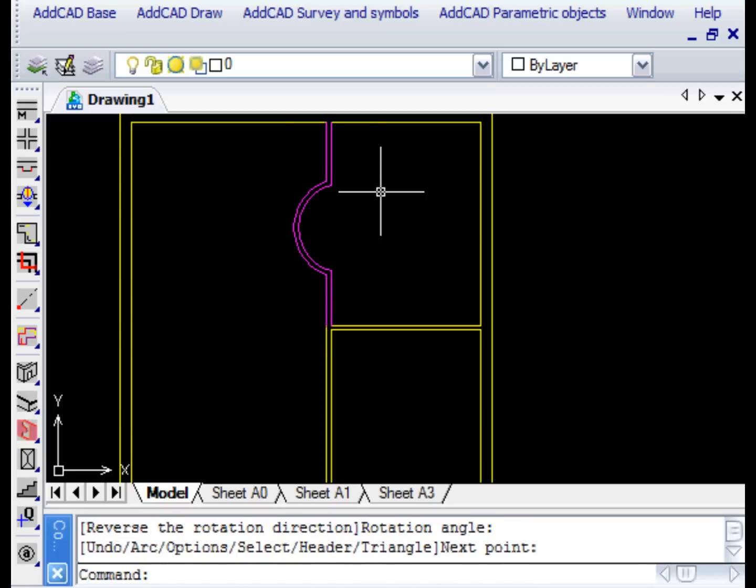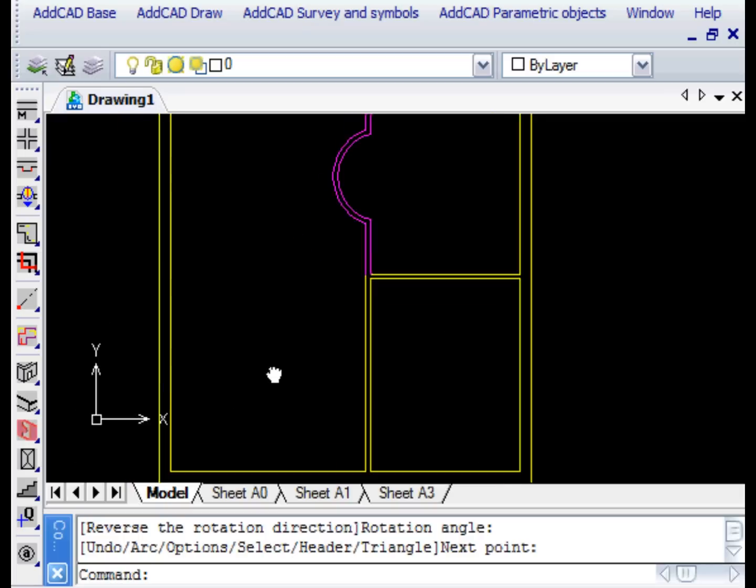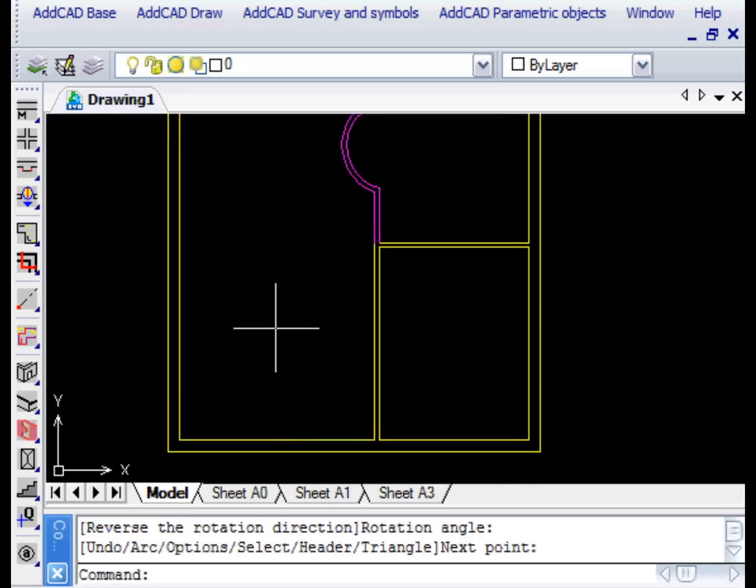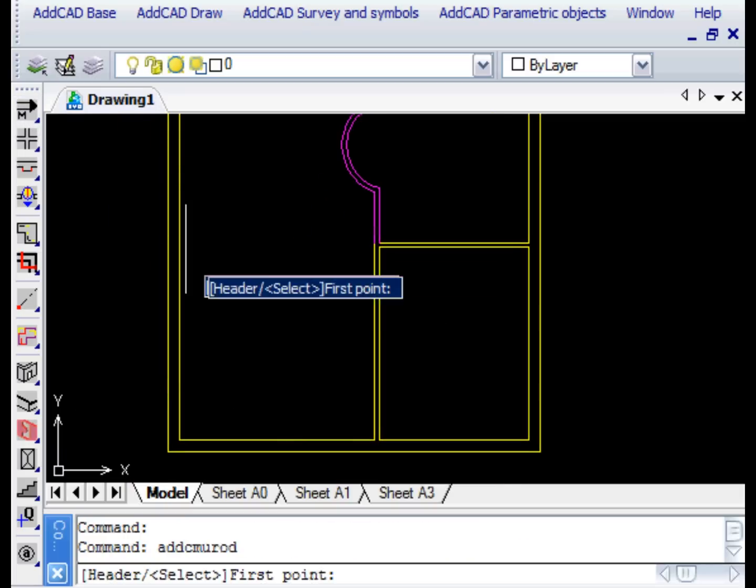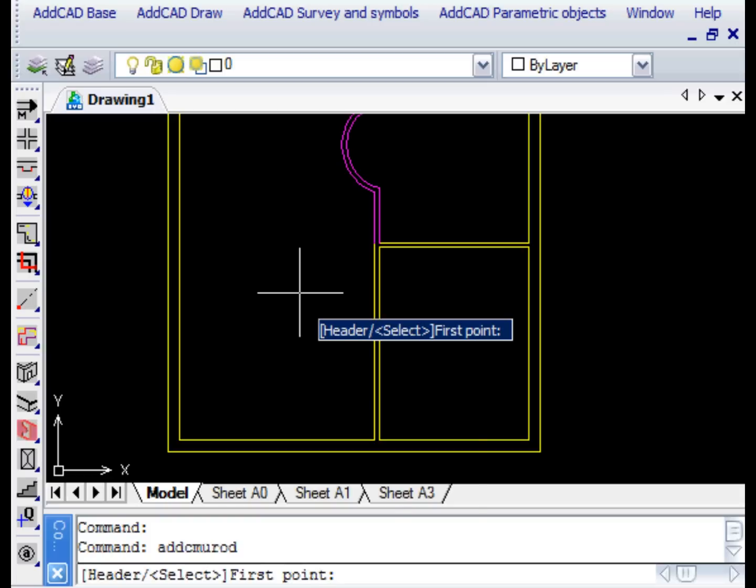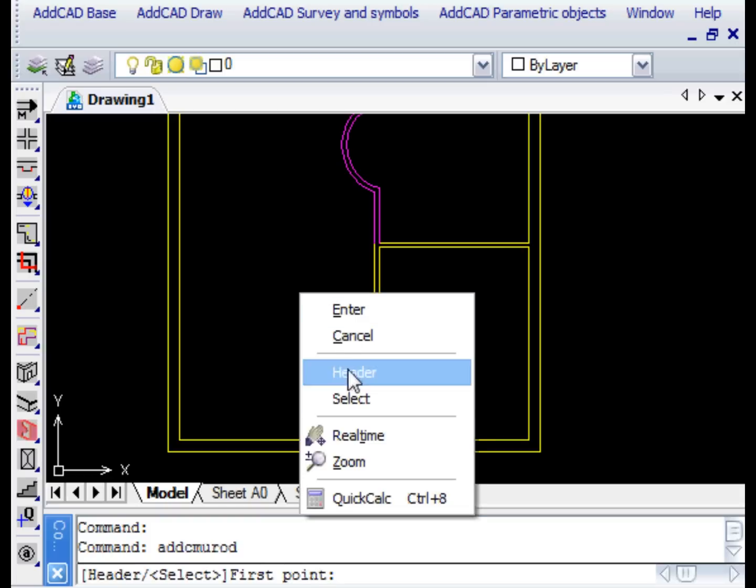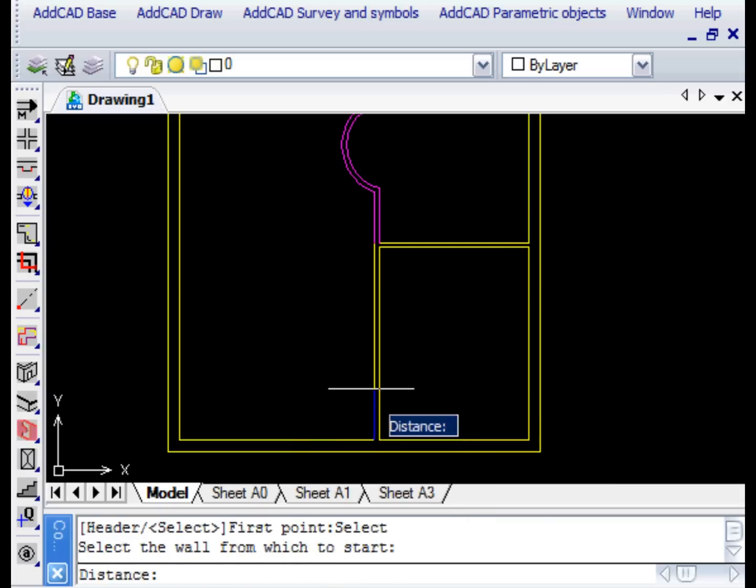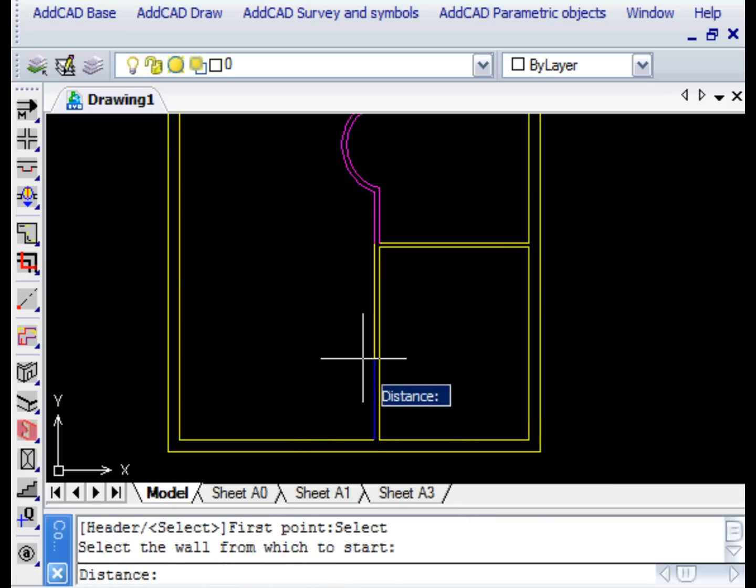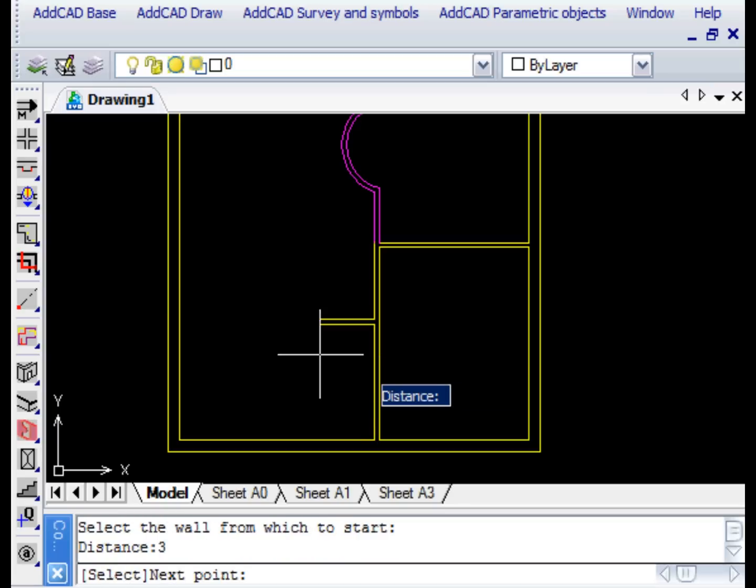When we don't need to change settings we can use the Walled command to skip the dialog box. This time we want to show the Triangle option. We draw the first portion of the wall starting from an existing wall and select the Triangle option.